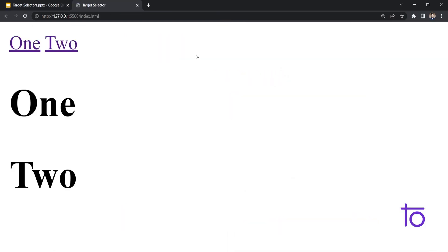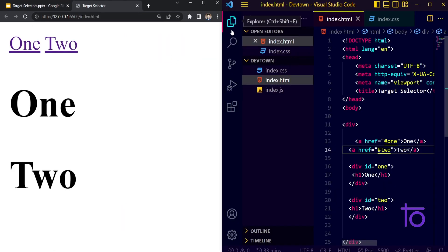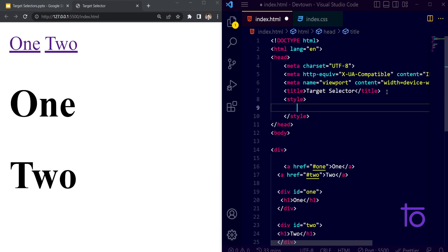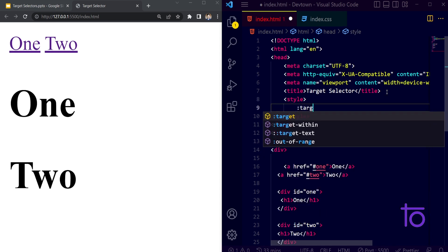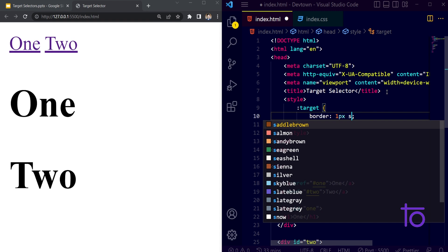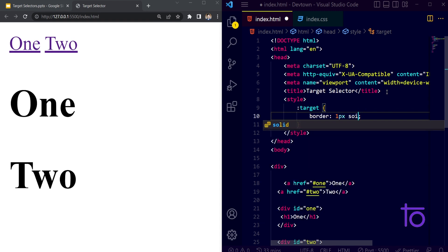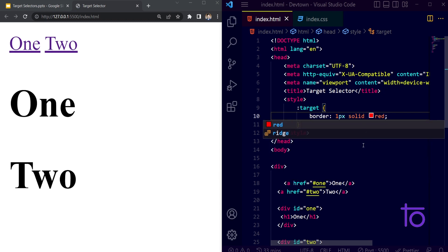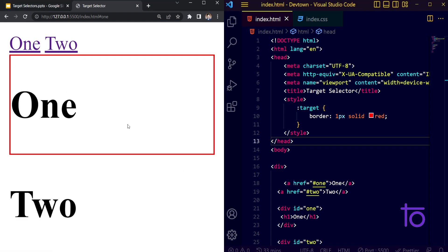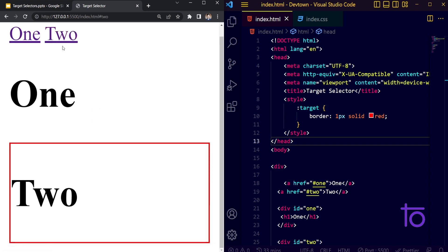Let us open this with the help of live server. It's working fine. The next thing I want is the target selector. In the style section, I am going to use the target selector. Let us see whether it works by giving it a border of solid red. Whenever I'm clicking on one, I want that div to have a border of solid red — and you can see that I am getting a red border. And whenever I'm selecting two, I'm getting a border on two.